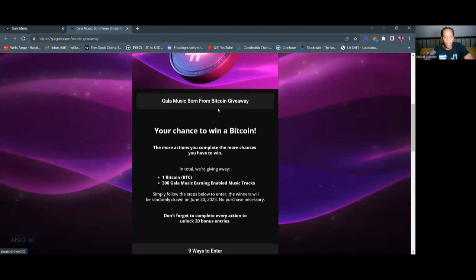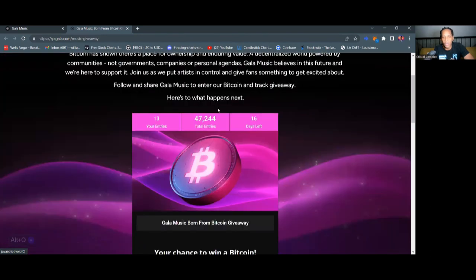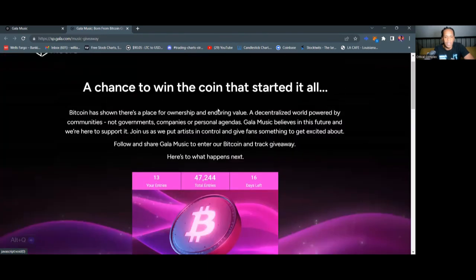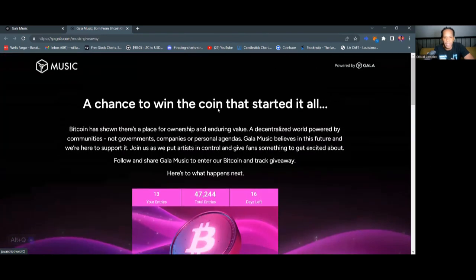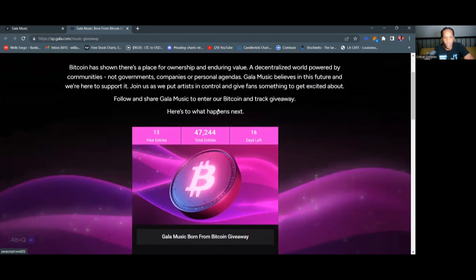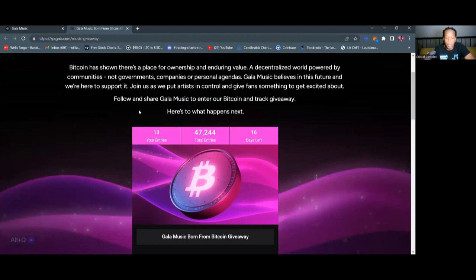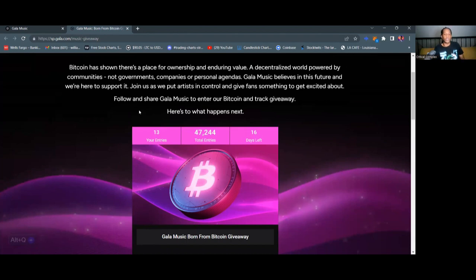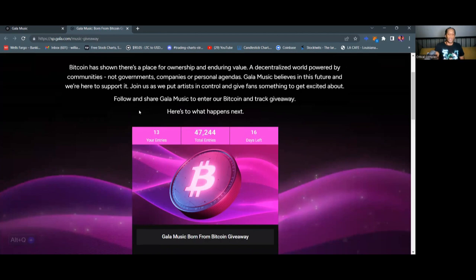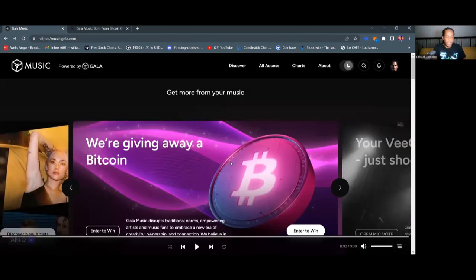So you want to enter this giveaway because this is probably the biggest giveaway I've ever seen in crypto unless somebody else has topped it in the past. But nobody I've ever seen that was a trustworthy company actually give away one entire Bitcoin. This is life-changing because everybody knows that Bitcoin is going to be a million dollars or better one day. So that's for another video. We'll talk about that later.